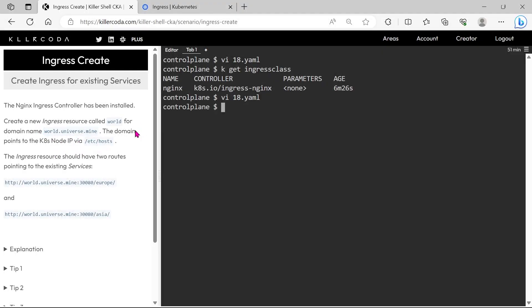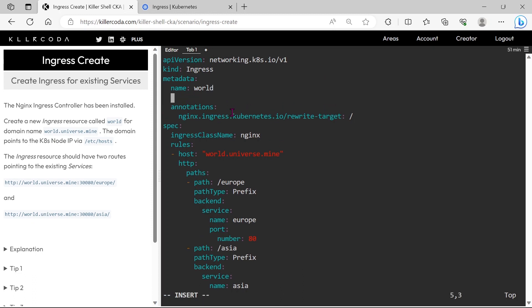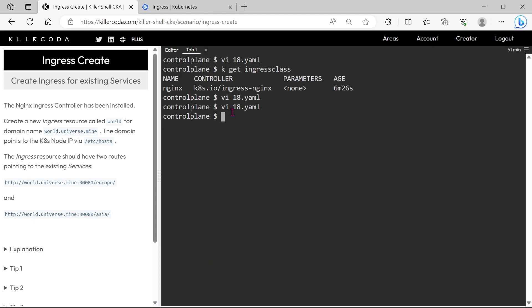We forget to mention the namespace. Ingress resources are namespaced, so we have to mention our namespace here. Let's apply.